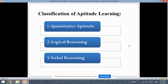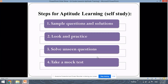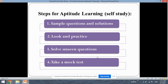In our further videos in the playlist, we will be seeing questions related to all of these classifications and a detailed explanation of all the questions. Now let's move ahead with the steps for preparing aptitude learning. If you want to do self-study for aptitude learning, you can do it very easily in just a few steps.